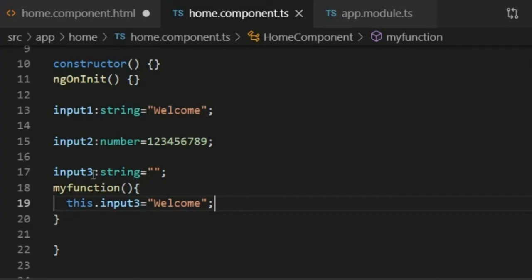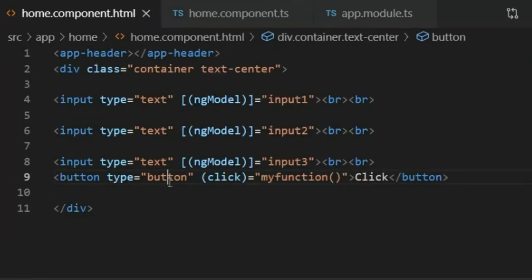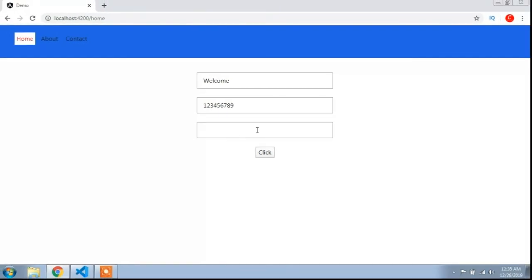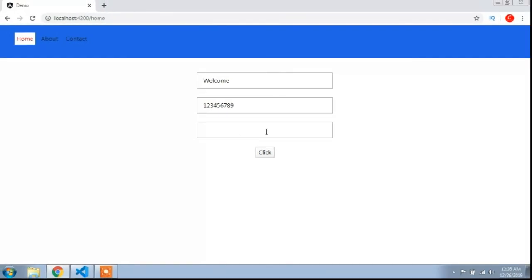So that means the variable value is empty at first, and when I click the button calling myFunction it will display 'welcome'. I will save the HTML file with Ctrl+S and go to the browser. You can see the input element and the button. When I click the button, the value 'welcome' appears in the input. This shows how ngModel helps bind the value of the input element. Hope this video is helpful. If you like it, subscribe to the channel and press the notification bell icon to get more Angular videos.